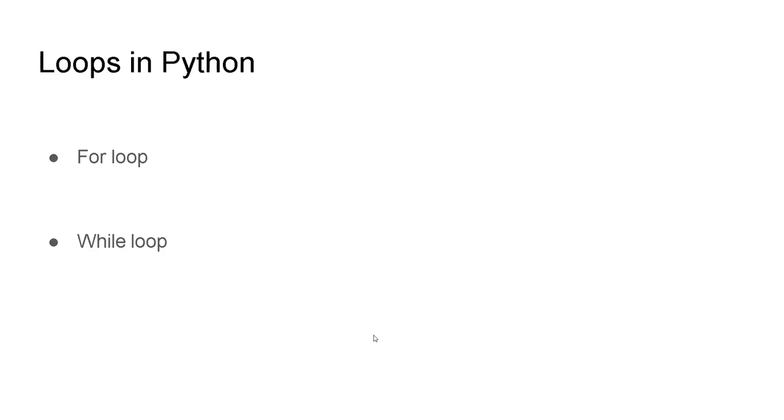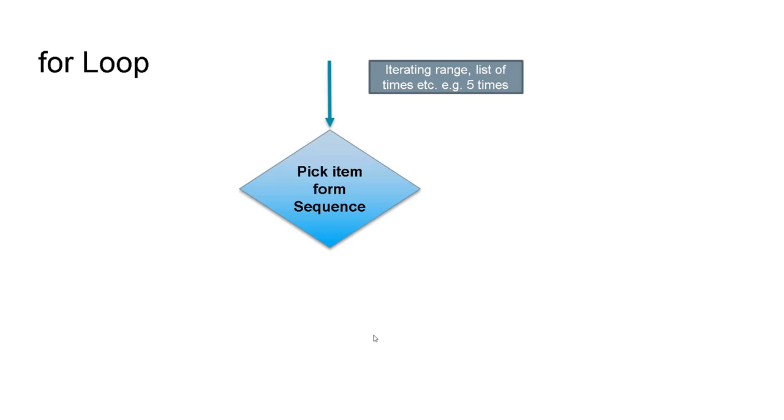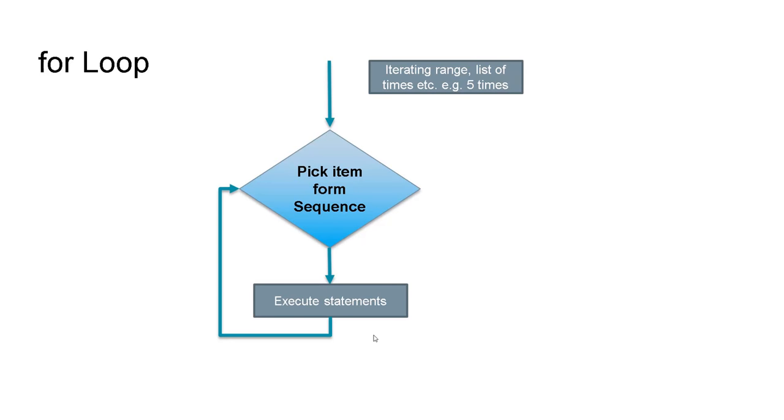Let's have an example of for loop. In for loop you have an already predefined range, iterating range from for example 0 to 5. Then you go to pick first item and then you execute from that range. Execute those statements and then go back again to the range. For example it's 0 to 5. You are taking 0 to 5. You executed first time 0.